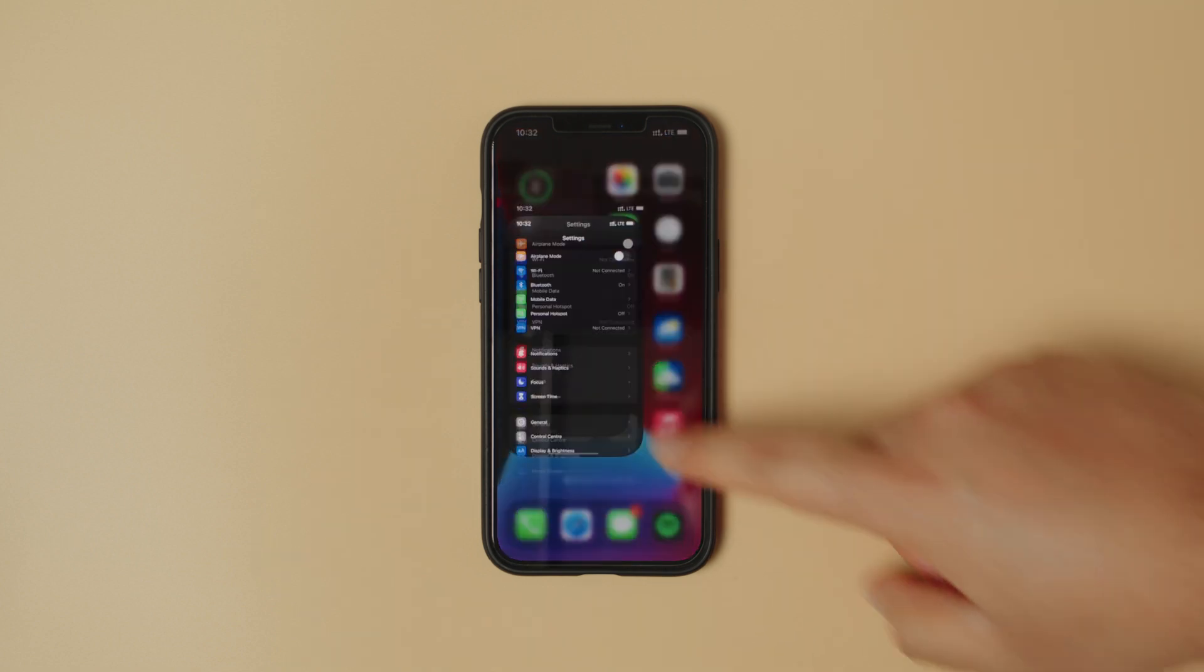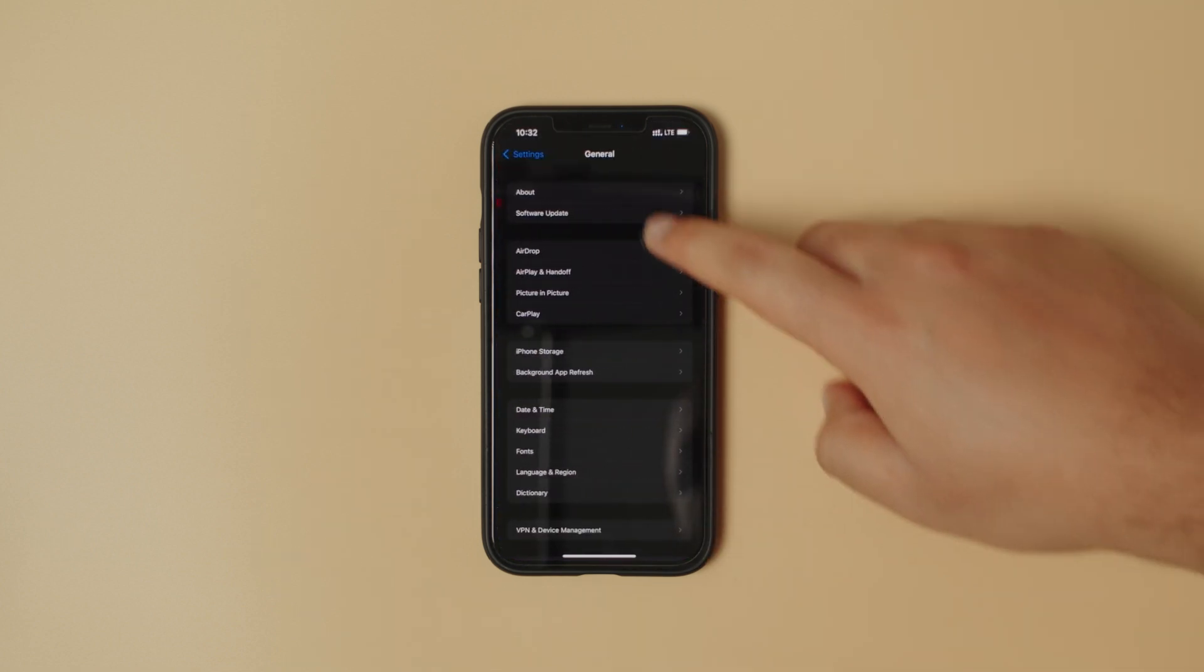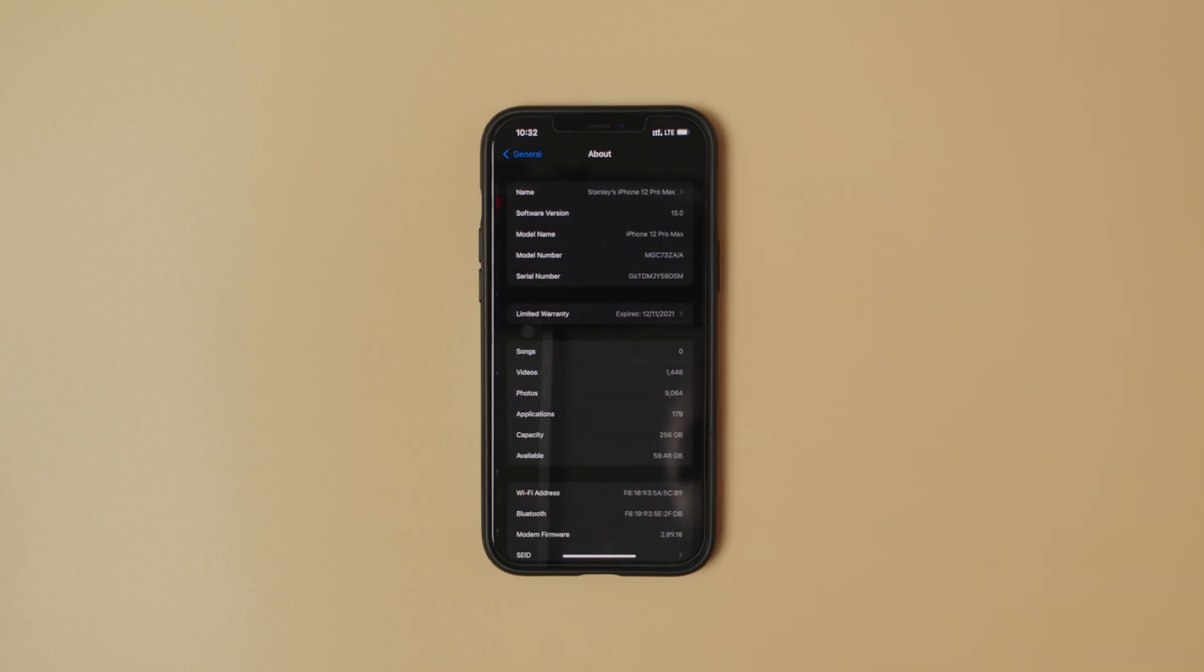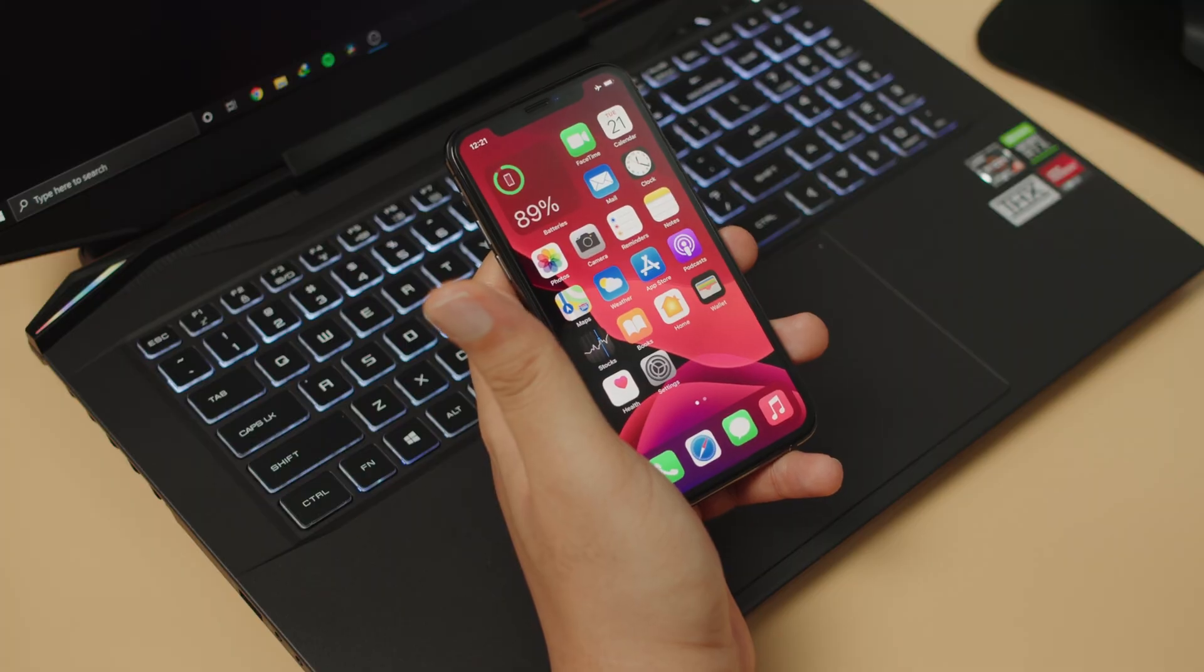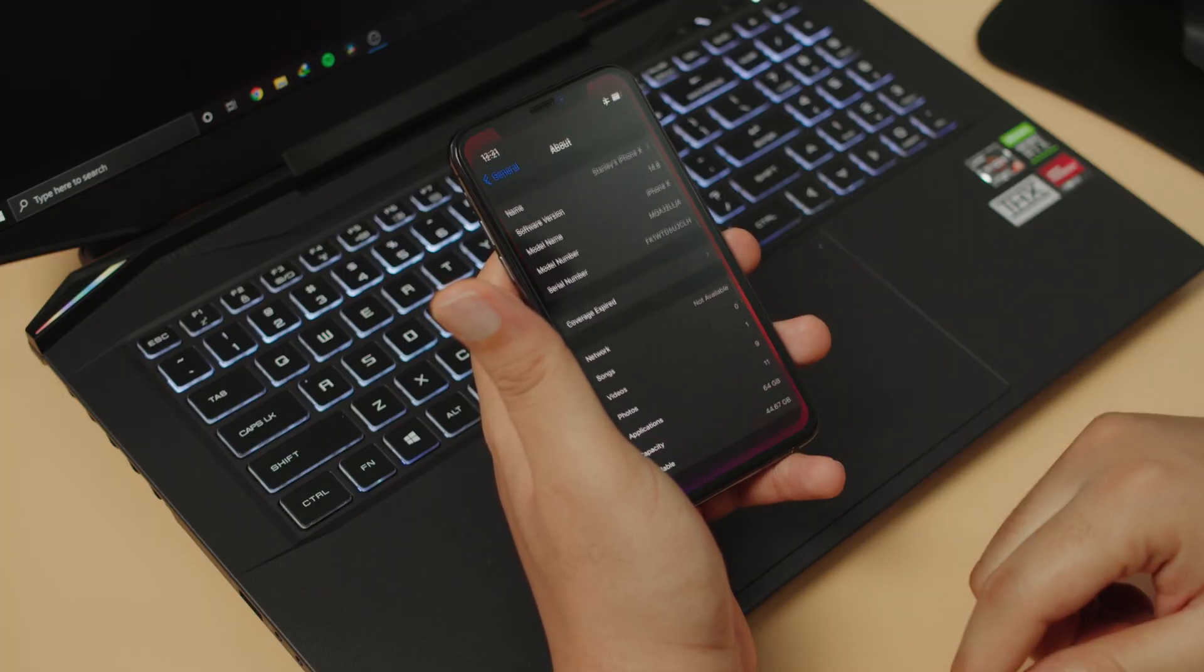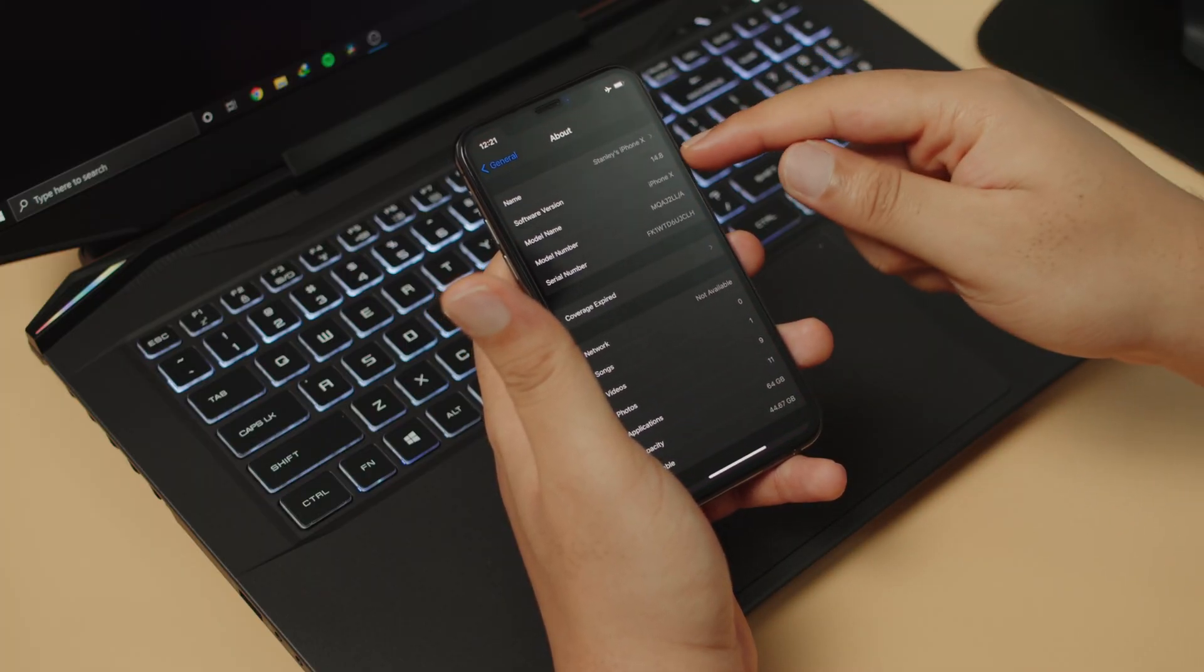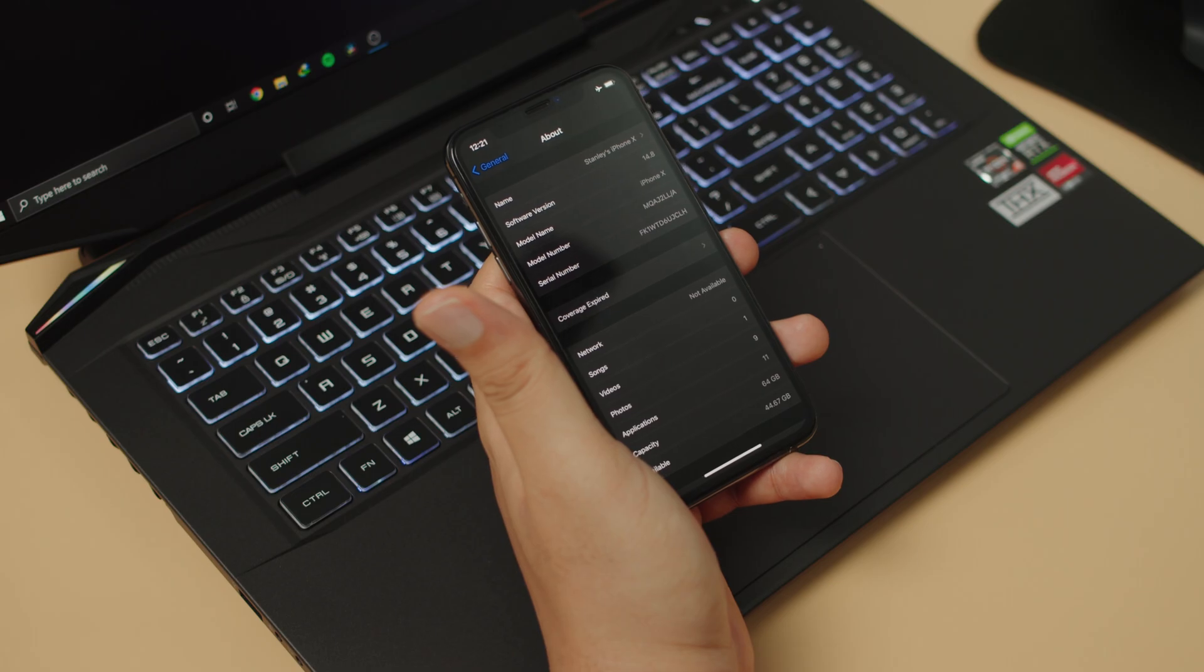I'll just show you that real quick. Settings, General, About, iOS 15.0. Now I'm going to show you two other methods you can use to update your phone from iOS 14 to iOS 15.